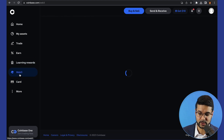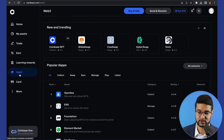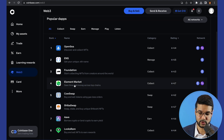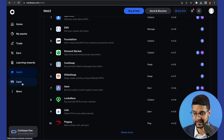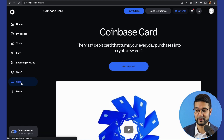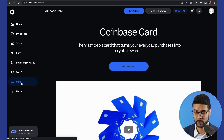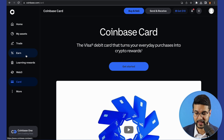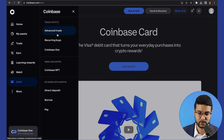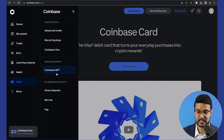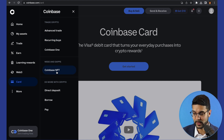Coinbase also has a Web3 section, which is something new that gives you a breakdown of different dApps within various blockchain ecosystems — in this case, ones for Ethereum. Then there's the Cards section, featuring the Coinbase card, which is actually a Visa debit card that allows you to use your crypto to purchase things like groceries or gas, making crypto more usable for everyday use cases. You're also able to set up recurring buys on Coinbase for dollar-cost averaging, and they've got NFTs as well.